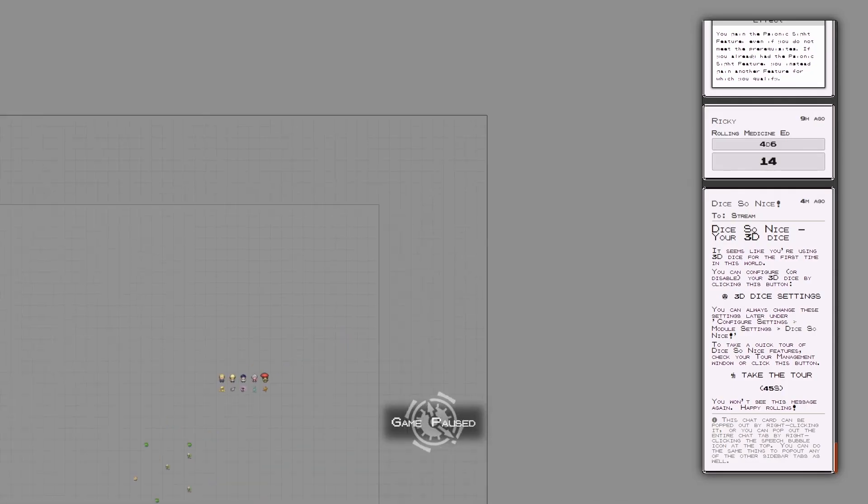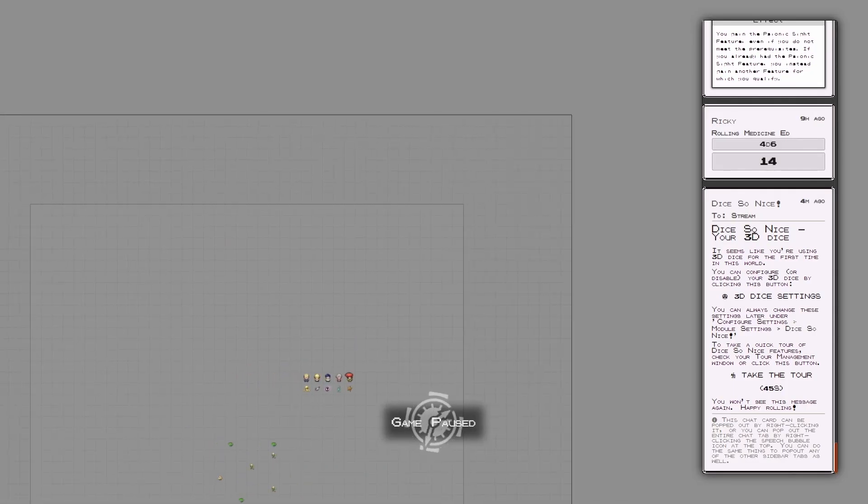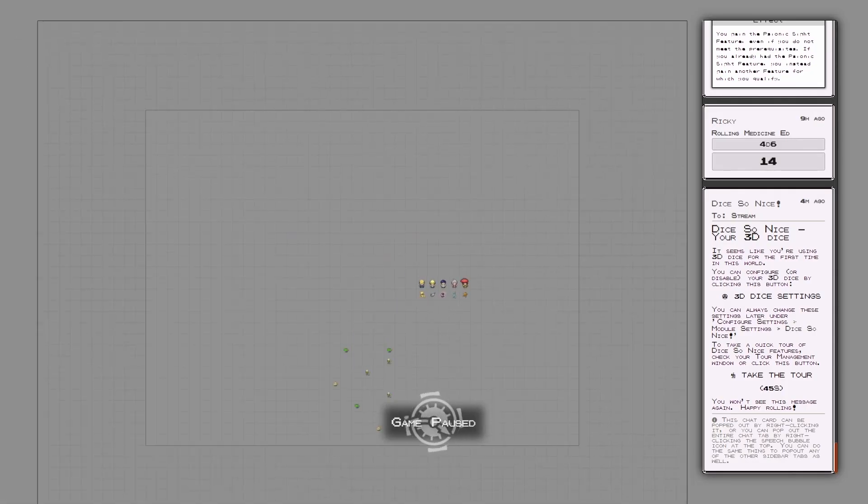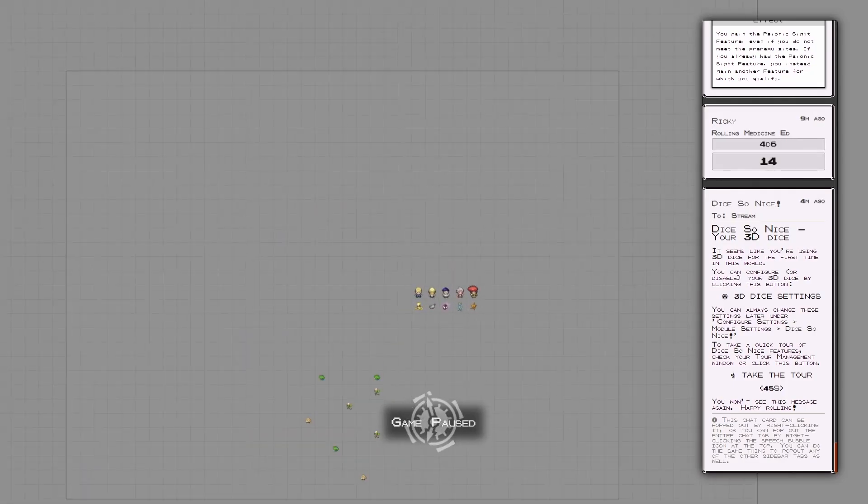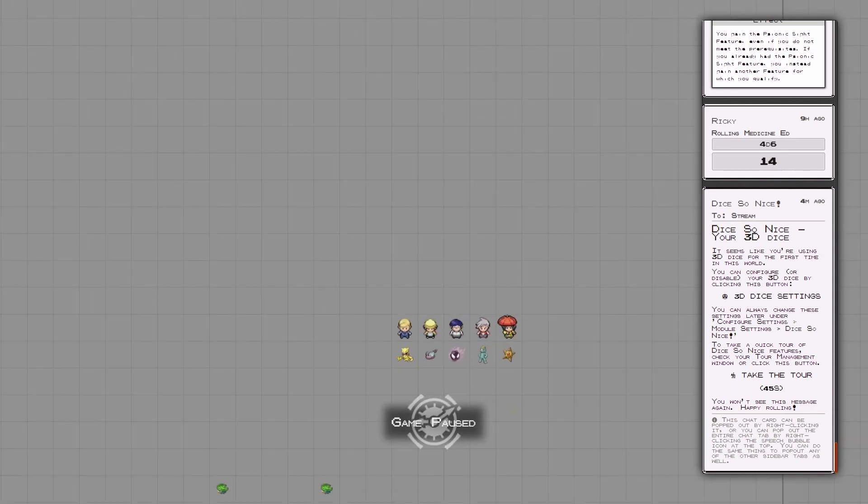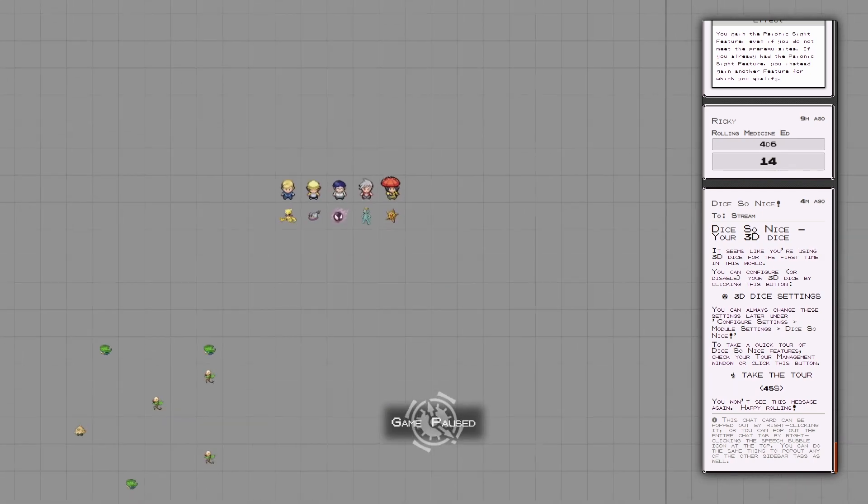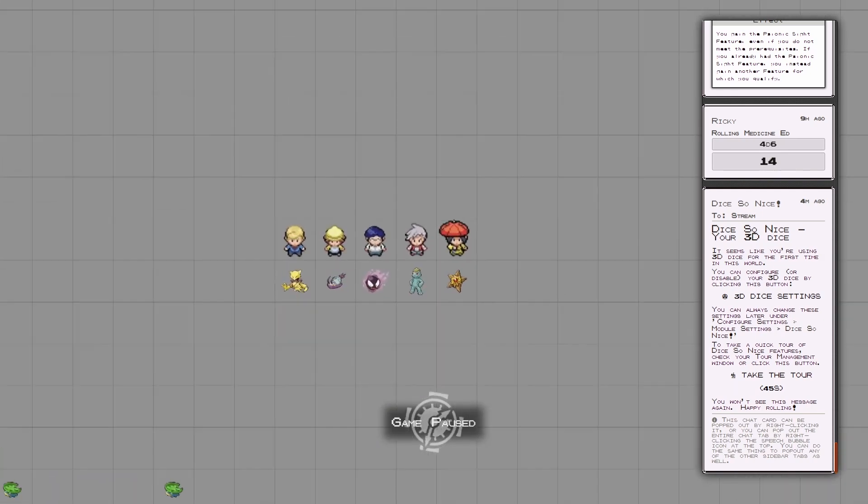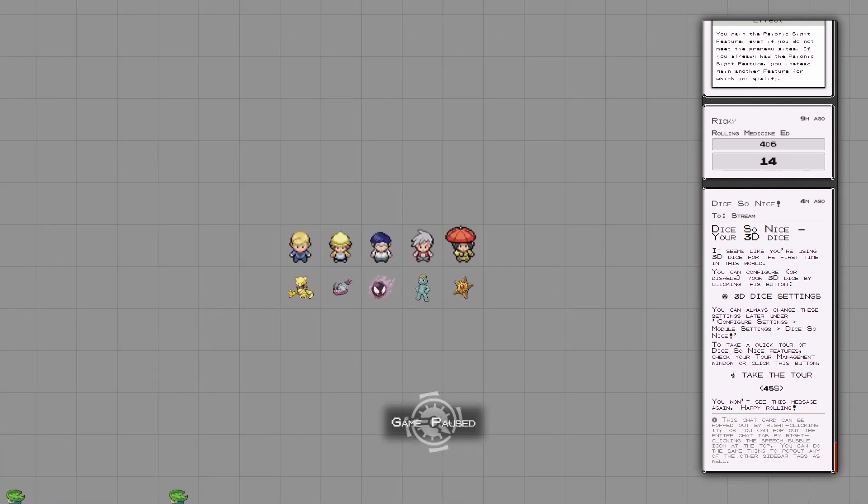Once done, launch two versions of Foundry, one as the GM and the other as the new streamer player. You'll want to point how you are capturing your screen to this view.